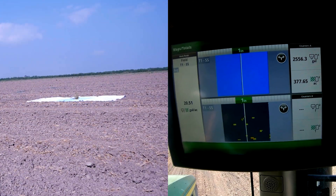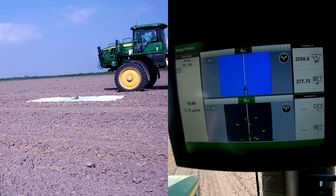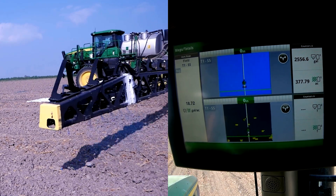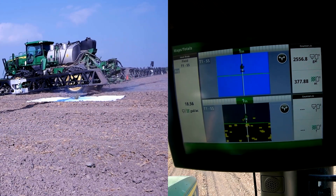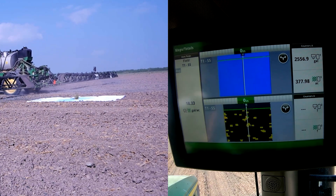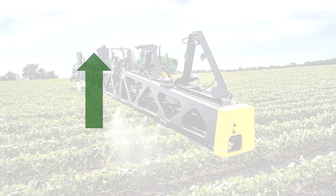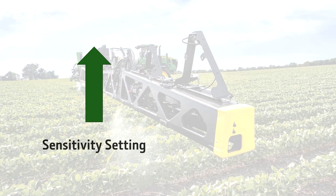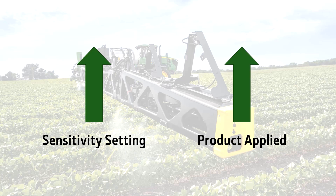On our final run, the sensitivity was set to the highest setting, spraying 39 times. As we can see, when we increase the sensitivity, the system detects more items it thinks are weeds, and therefore applies more frequently.